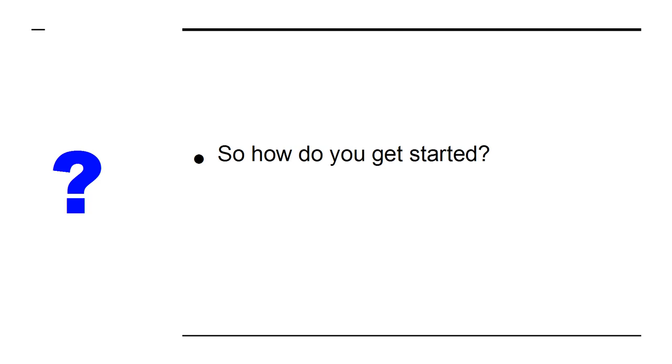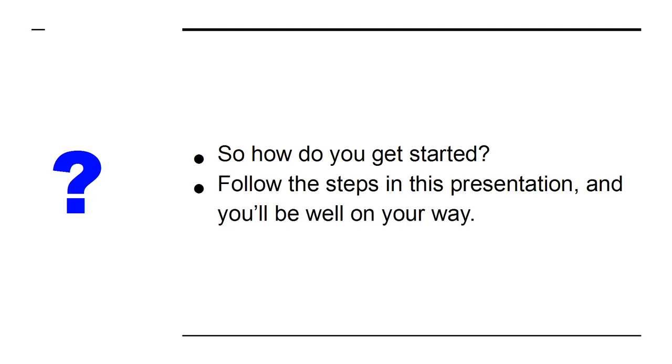So how do you get started? Follow the steps in this presentation and you'll be well on your way.